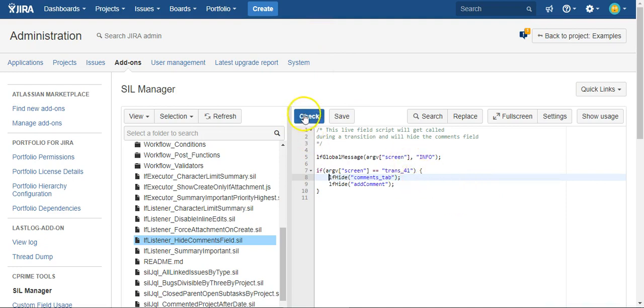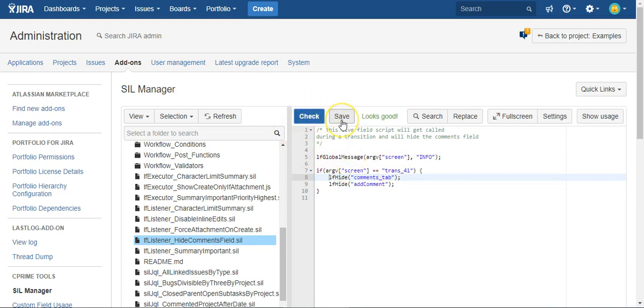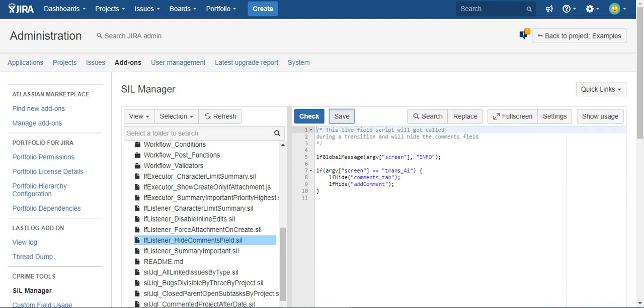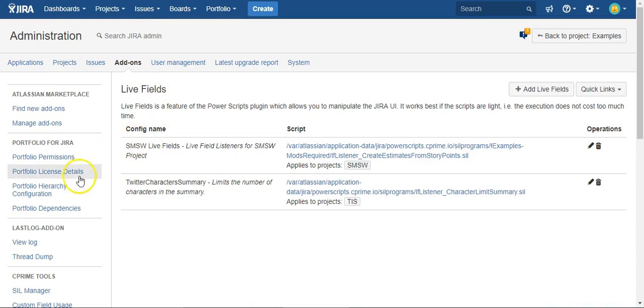So that's our script. It's literally four lines if you don't count this. Next thing we need to do is add it as a live field.